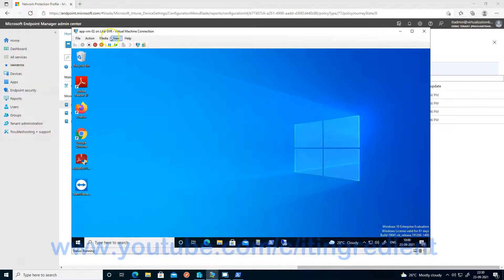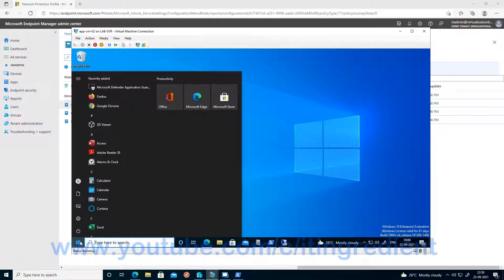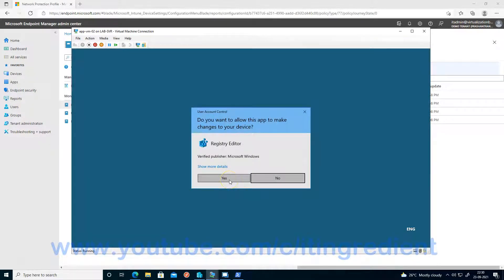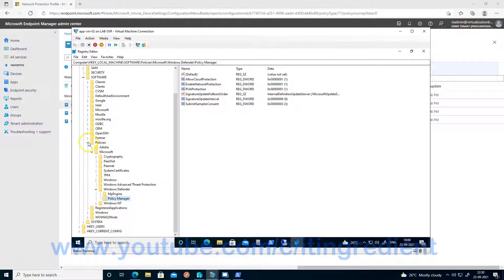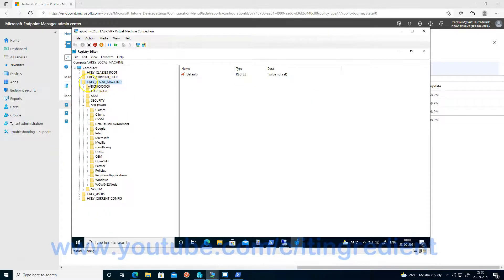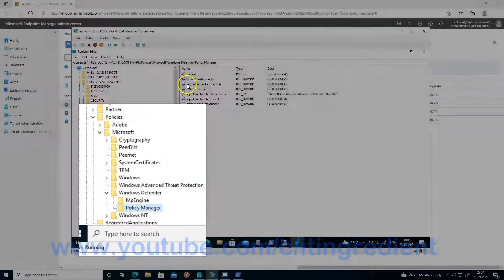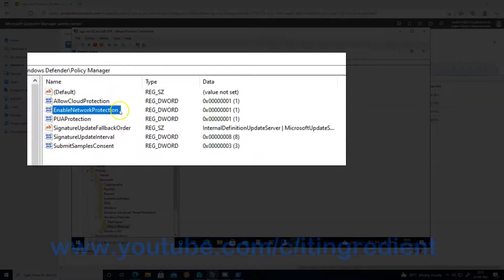Now let's see whether network protection is configured on the device. Let me go to App VM02, which is part of that group. To validate whether the network protection profile is configured on the device, you can open the Registry Editor. Under HKEY_LOCAL_MACHINE\SOFTWARE\Policies\Microsoft\Windows Defender\Policy Manager, you have an option called EnableNetworkProtection and the value is 1, meaning the settings are in place on the device.